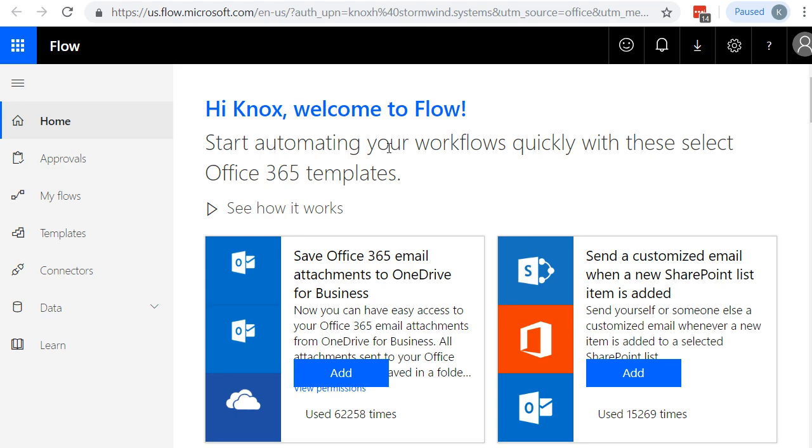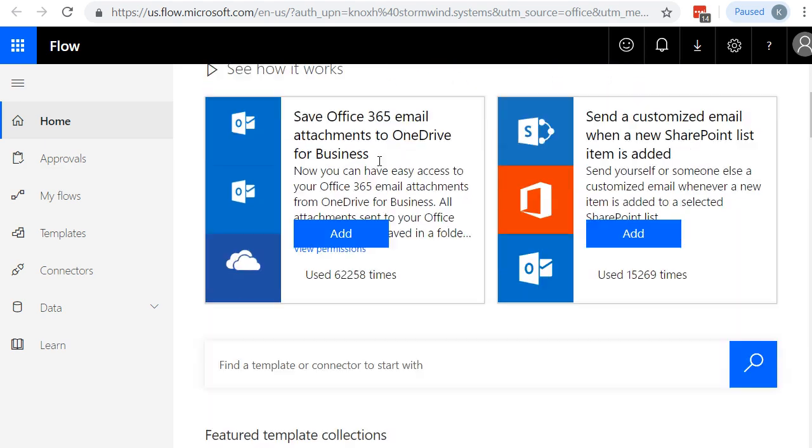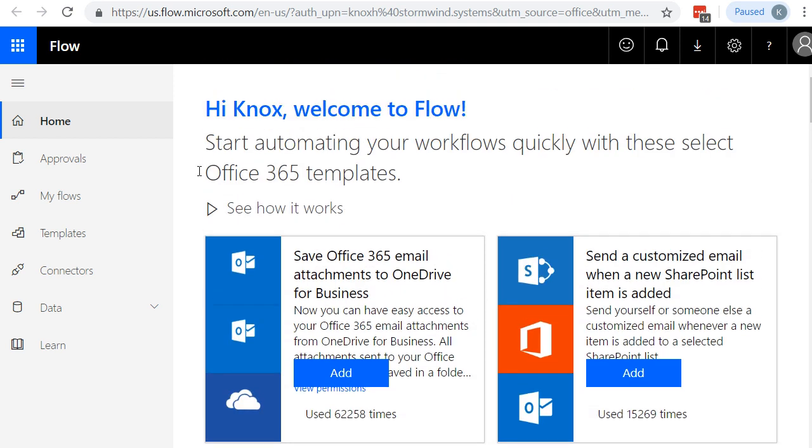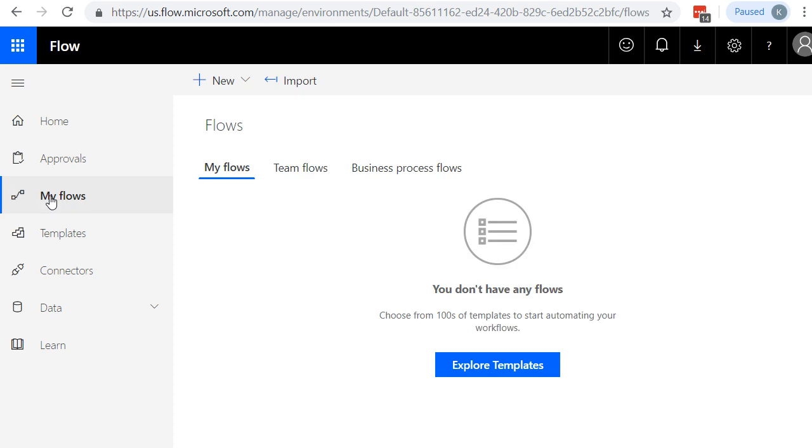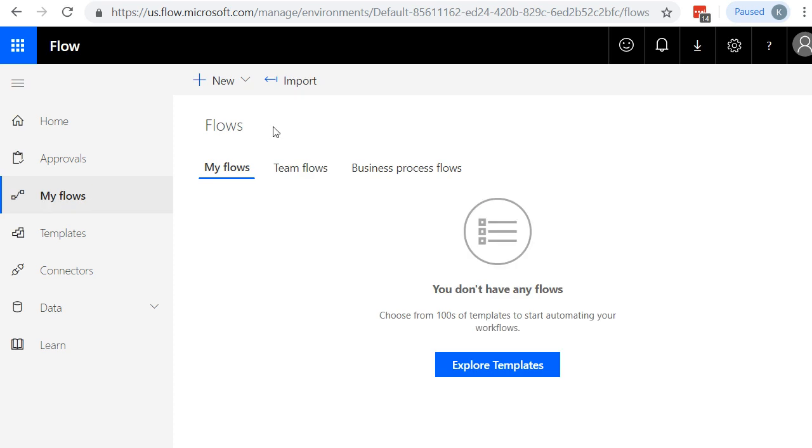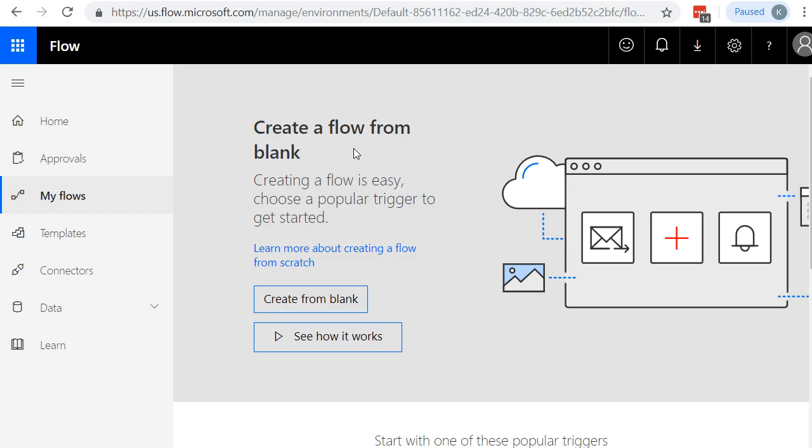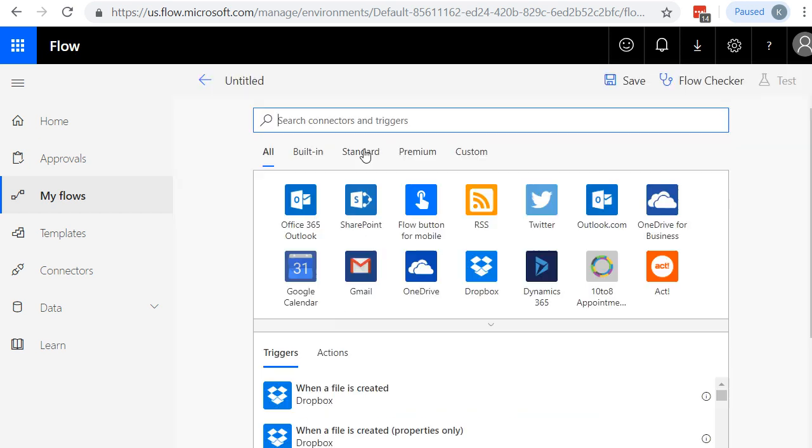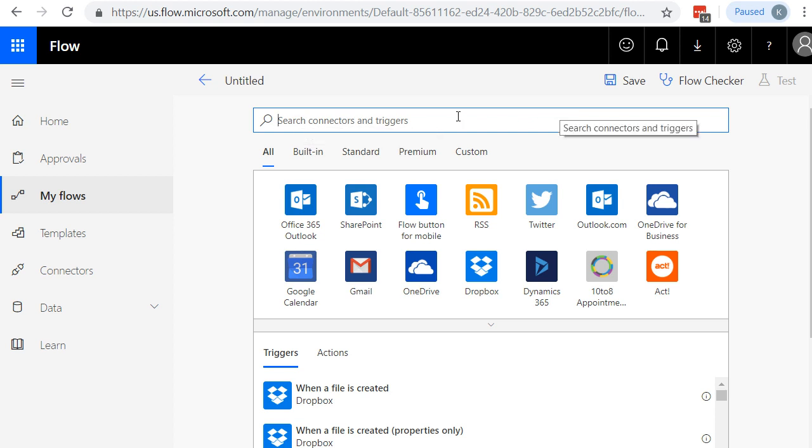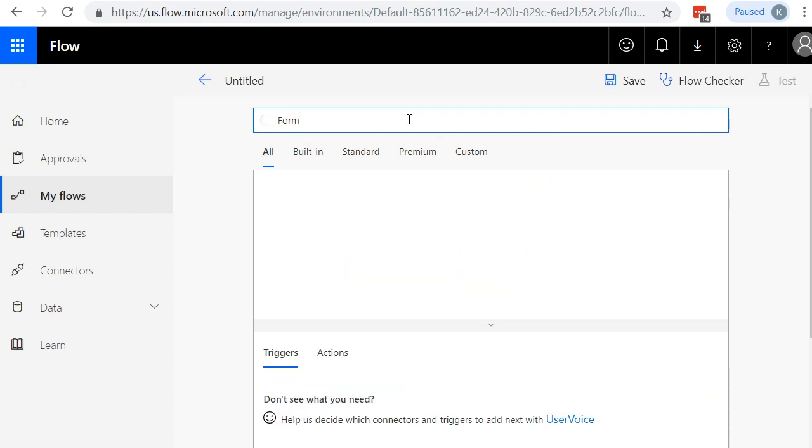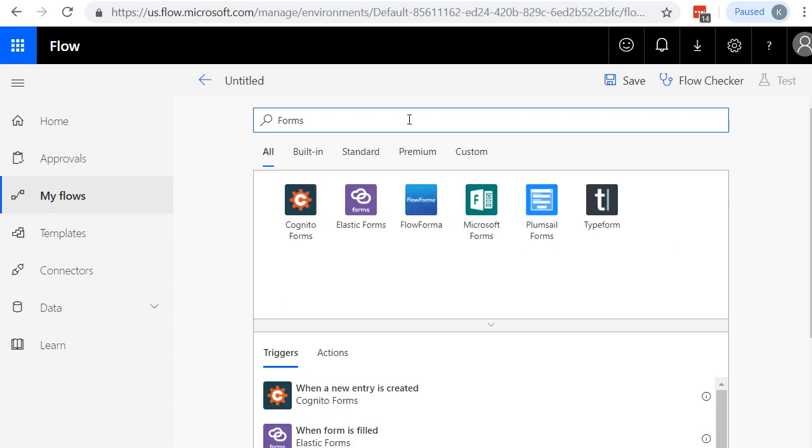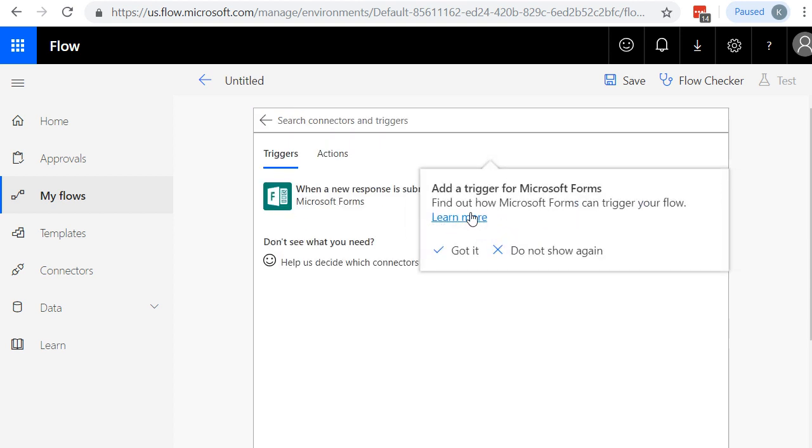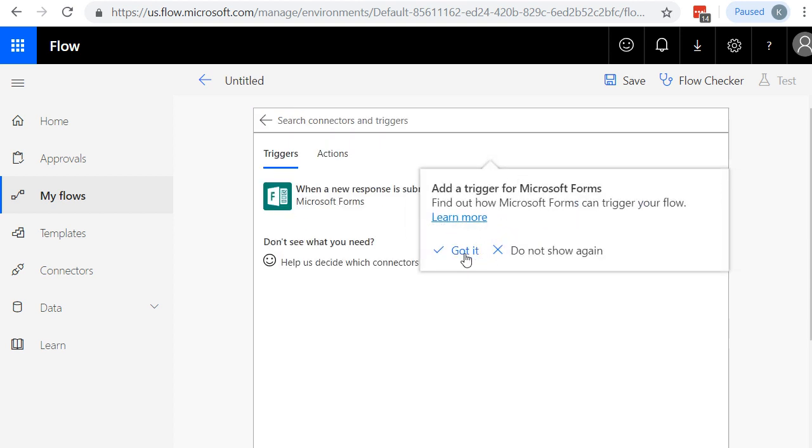And you can see right off the bat, it gives you a ton of templates and things like Save Office 365 Email Attachments to OneDrive. Sounds familiar, huh? What we're going to do is we're going to click on My Flows, and we're going to be creating our own custom flow from scratch. So let's say New Flow from Blank. And we're going to say Create from Blank. And here we go. What kind of connectors and triggers are we starting from? Well, our starting point was Microsoft Forms. So if I type in Forms, you can see it gives us a bunch of starting points to pick from. I'm going to choose Forms. And we'll say the trigger is when a new response is submitted.